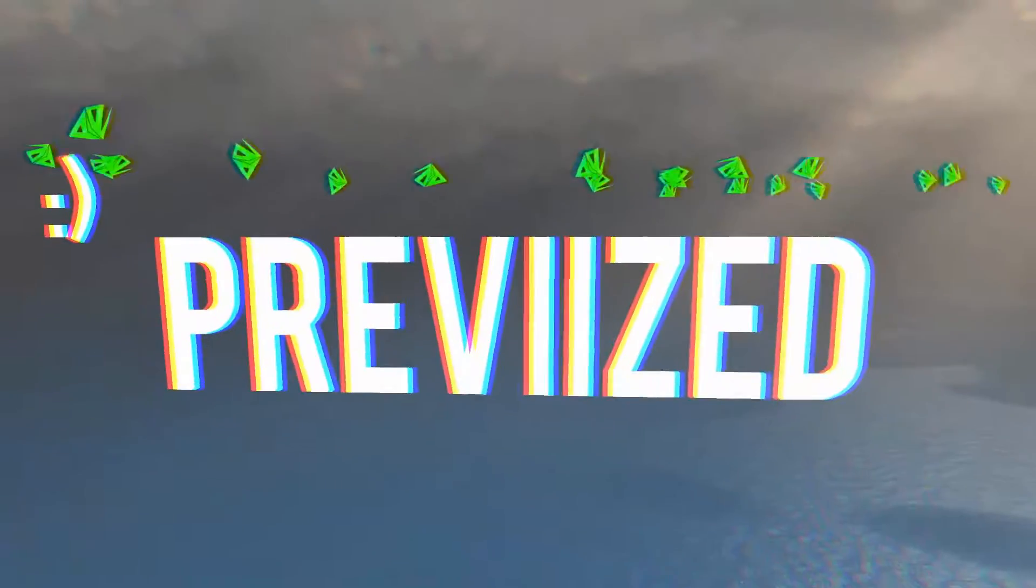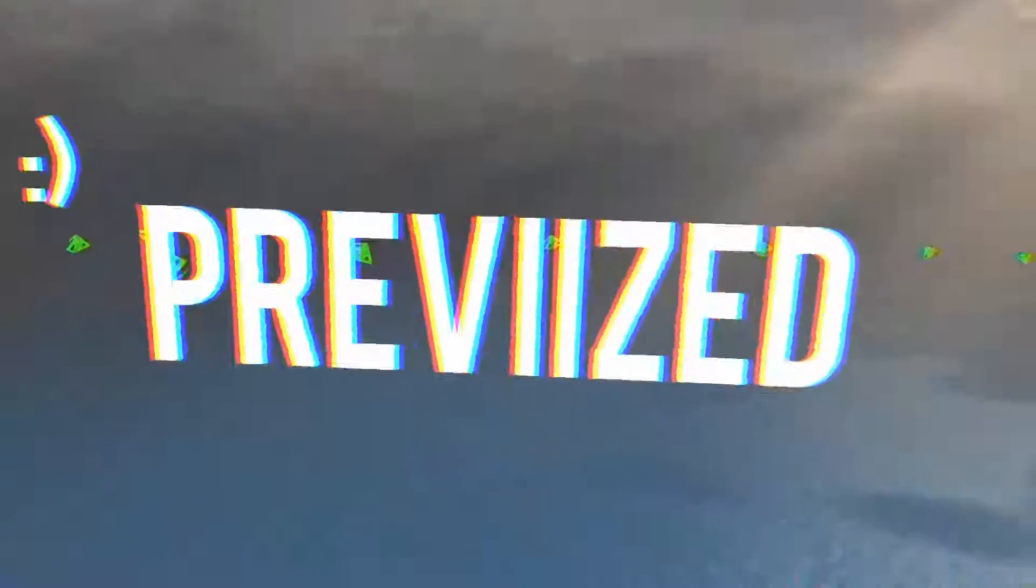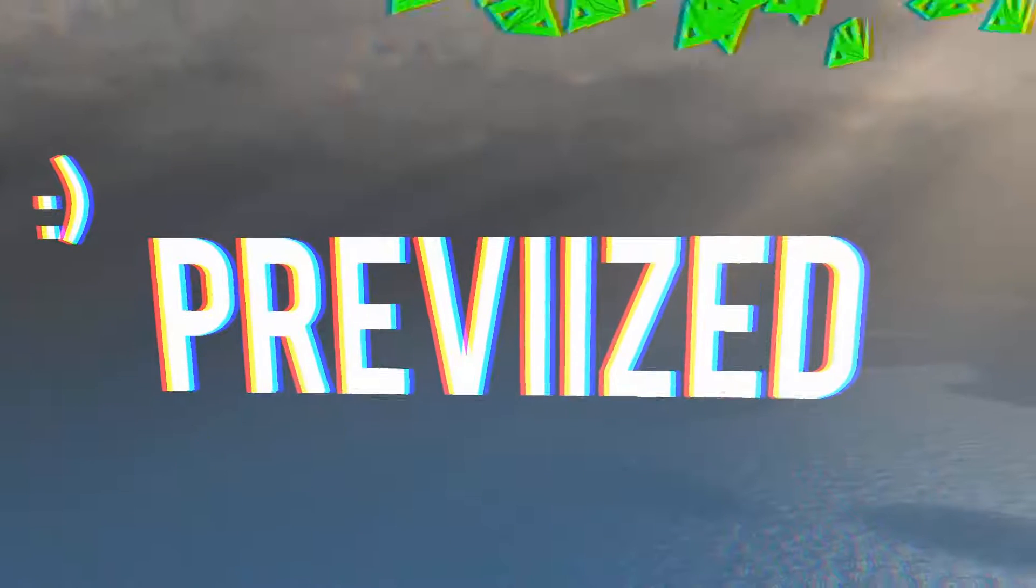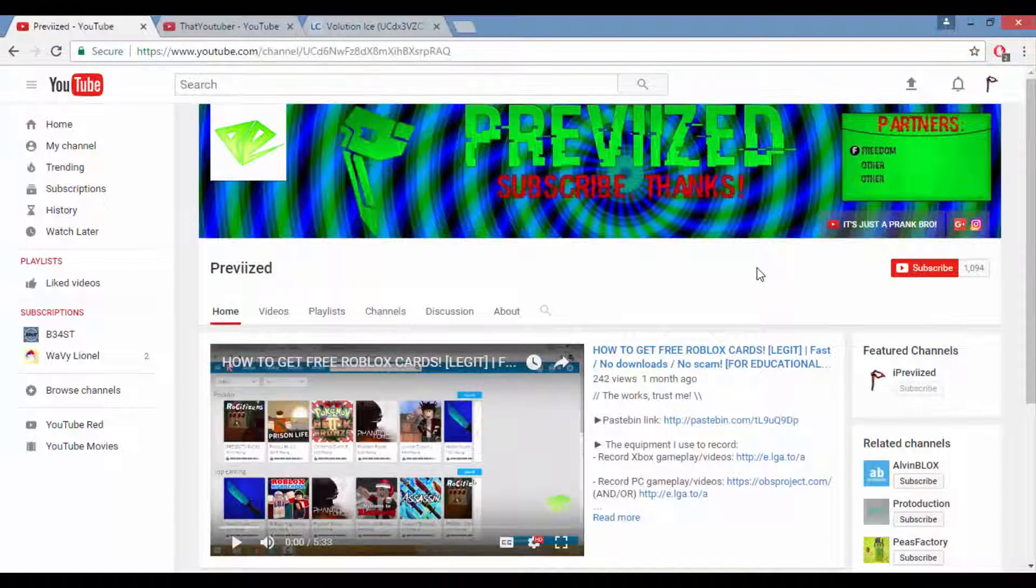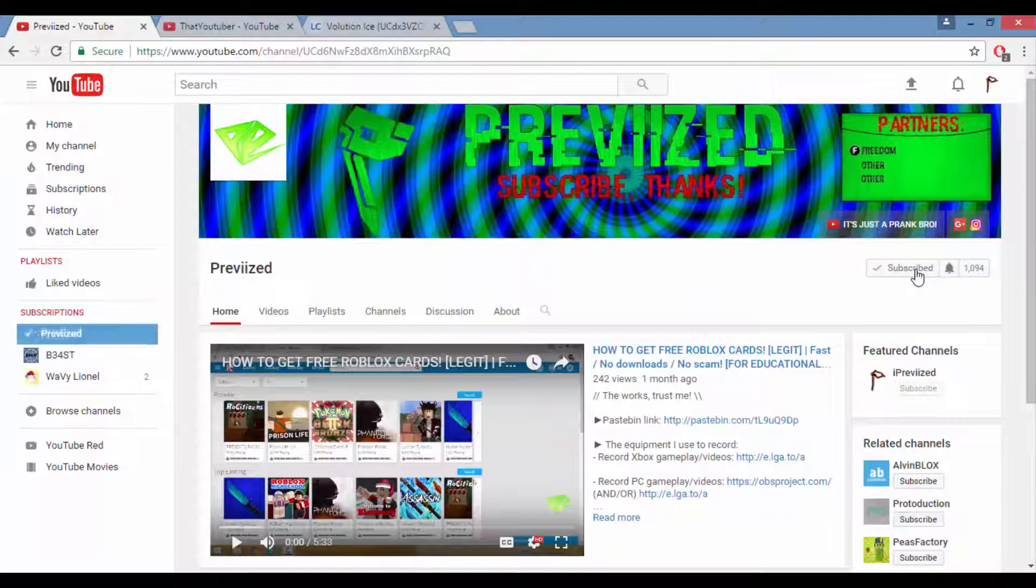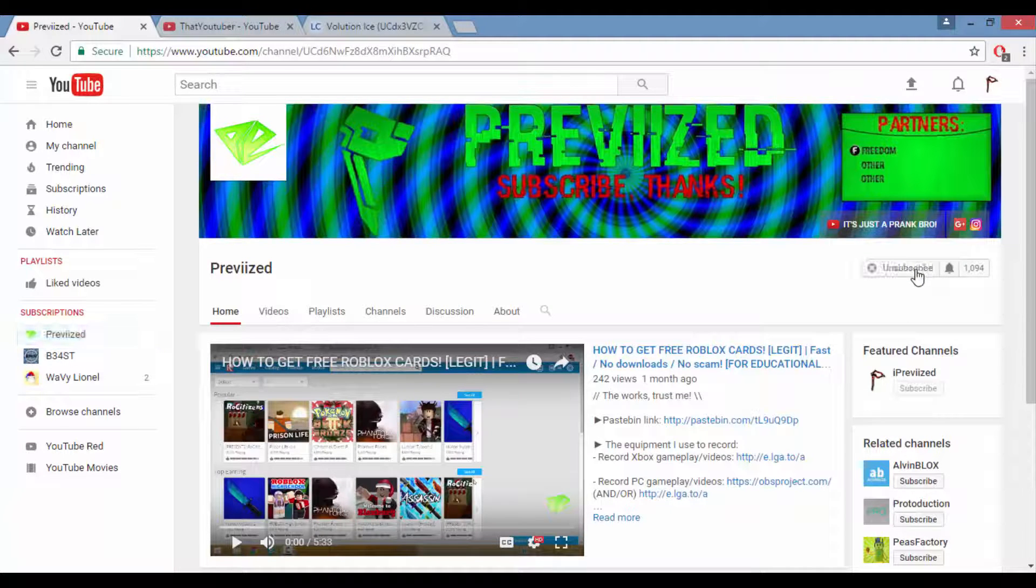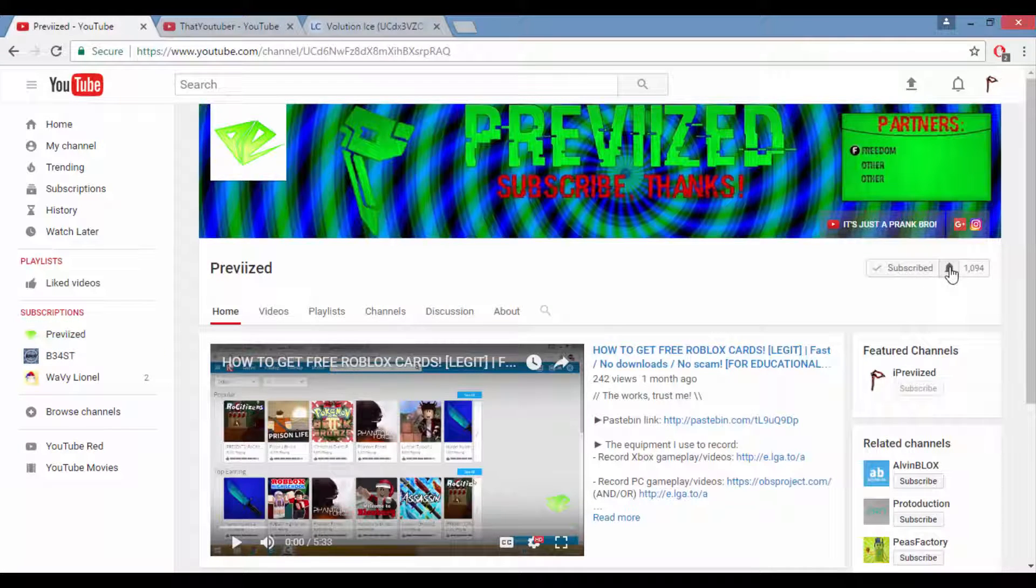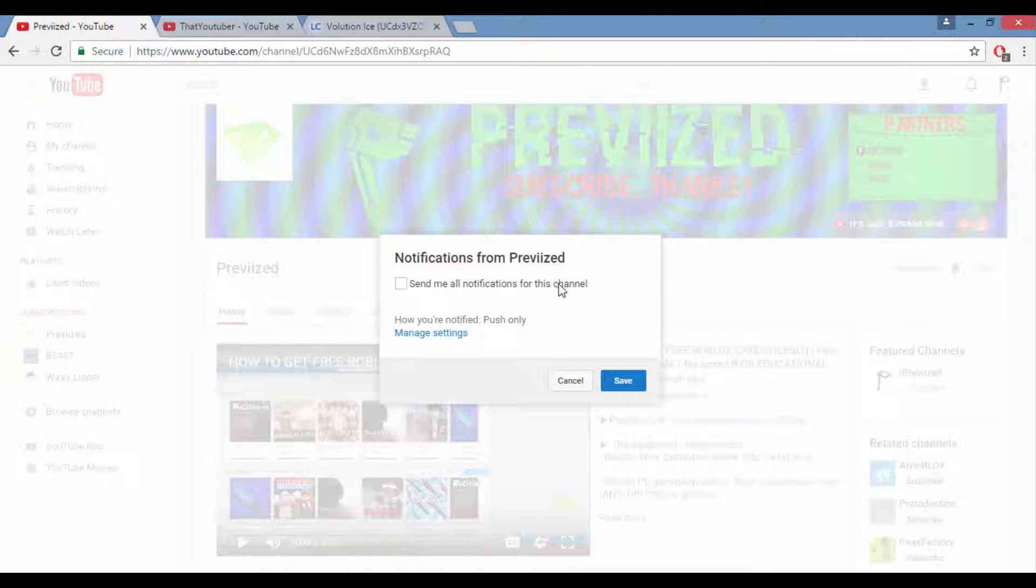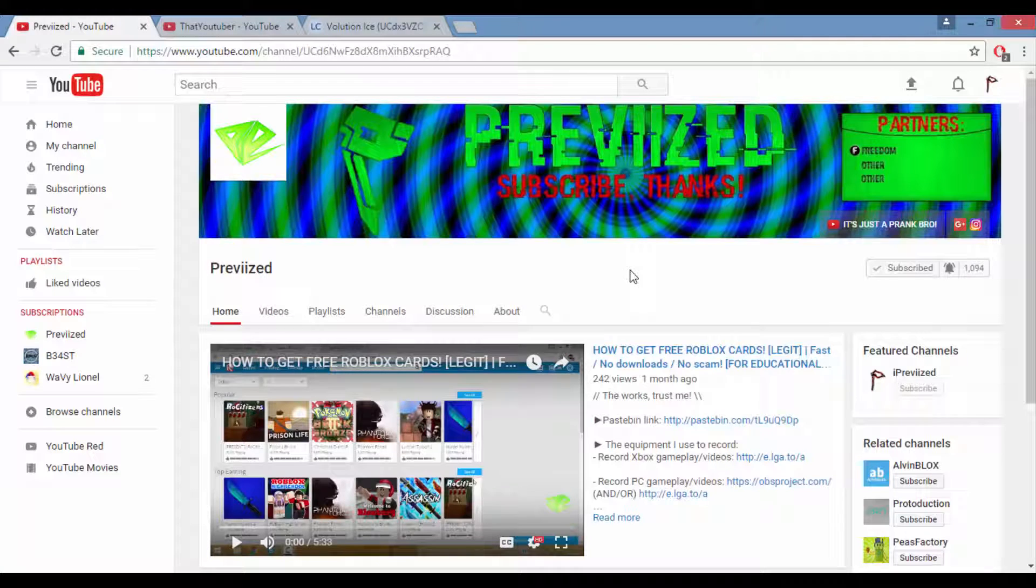Okay hey guys, before doing anything what I want you to do is go to my channel and press subscribe. If you're already a subscriber, then you can also do this: just press on this bell right here, click send all notifications for this channel, check that off and press save. So now whenever I make a video you'll get the notification.